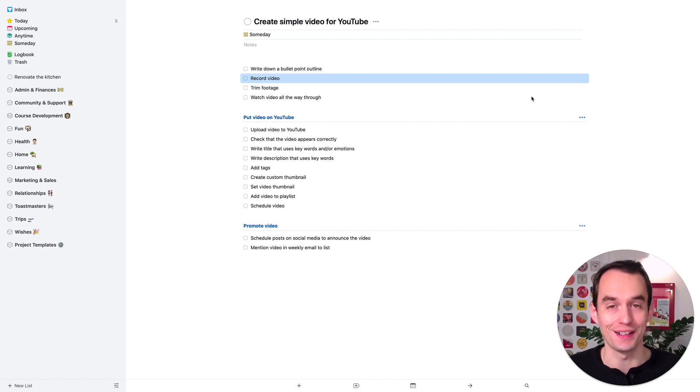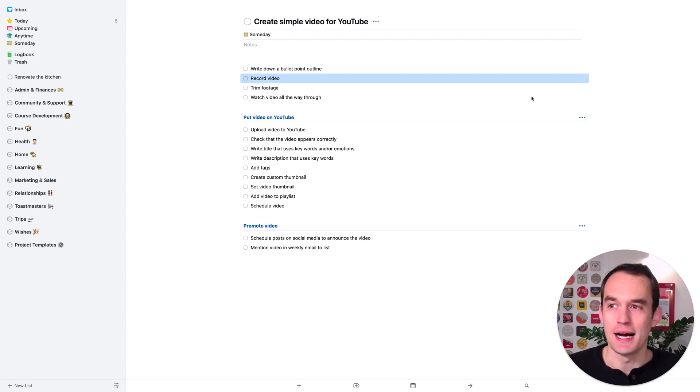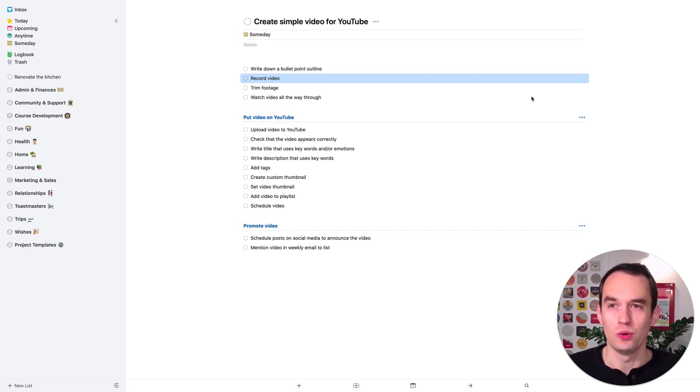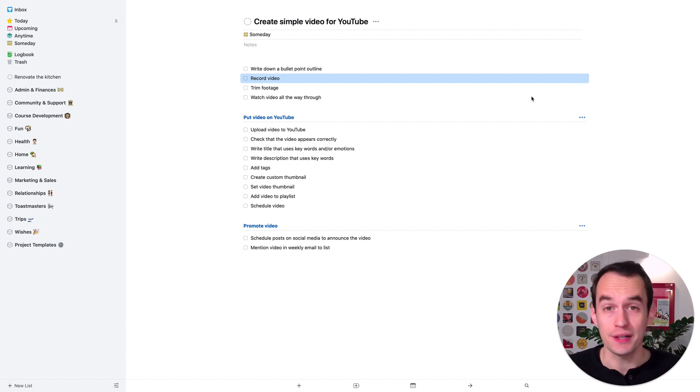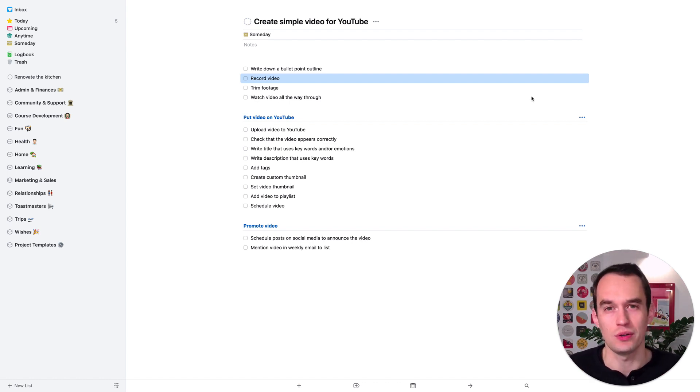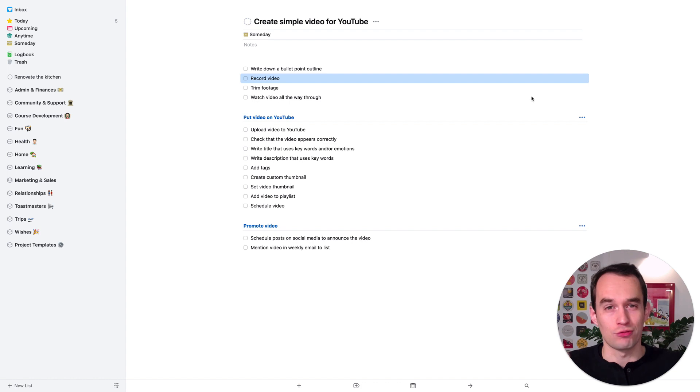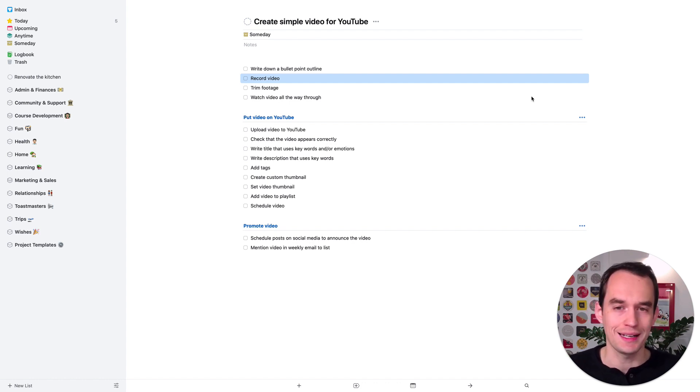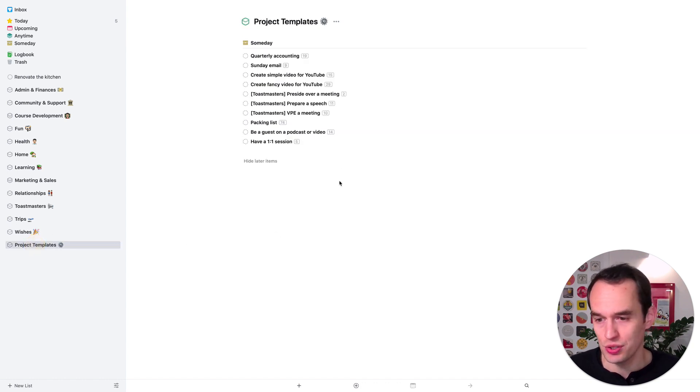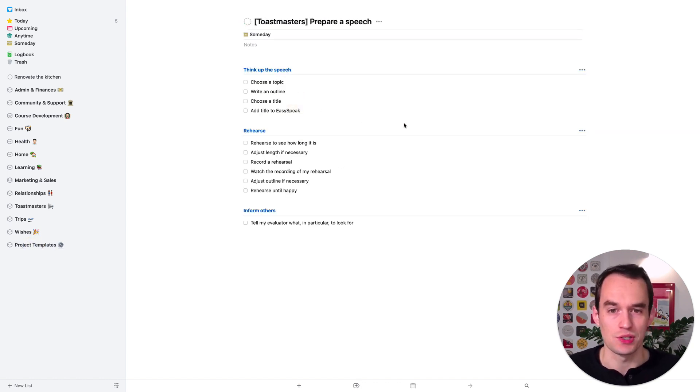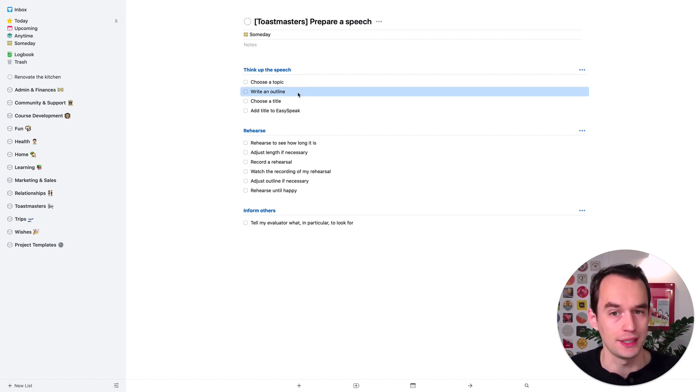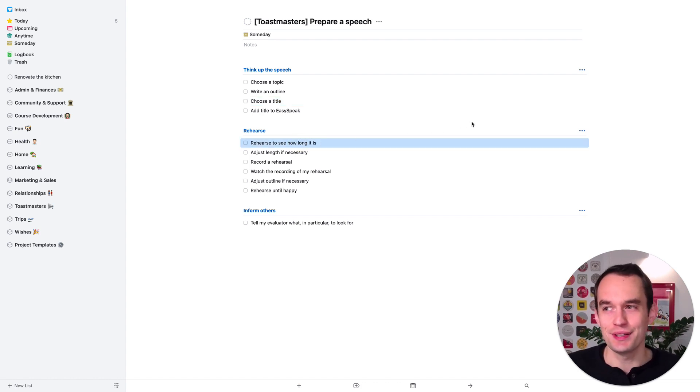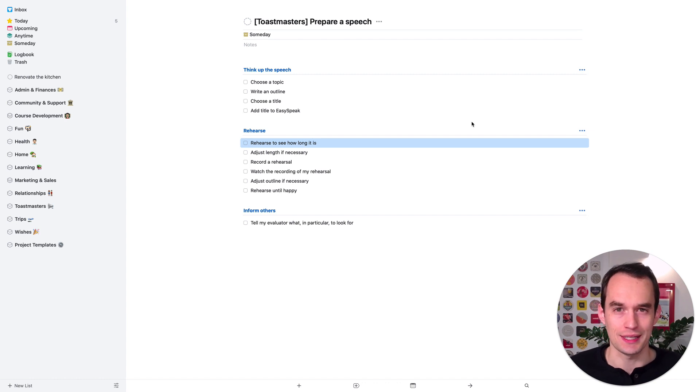That may be writing the article, recording the video, coming up with a new marketing strategy for your small business, or in my case, giving a speech. I'm a member of a Toastmasters club and I often find myself giving speeches. The process of writing a speech or coming up with it is a very organic process, and it's hard to put that into tasks. Let me show you the template I use for preparing a speech. I say choose a topic, write an outline, choose a title, and then rehearse. But these things are not as detailed as you might see in other tasks.